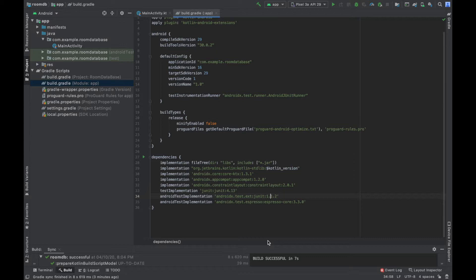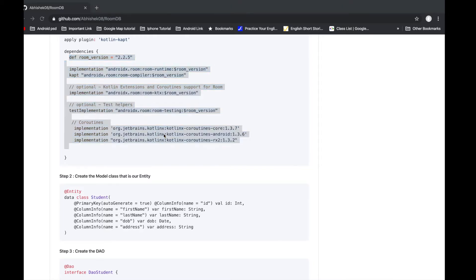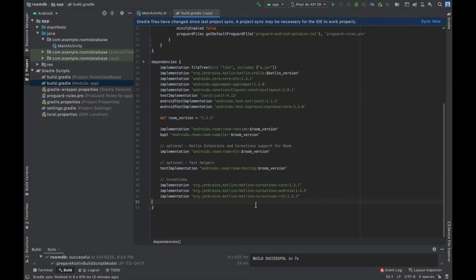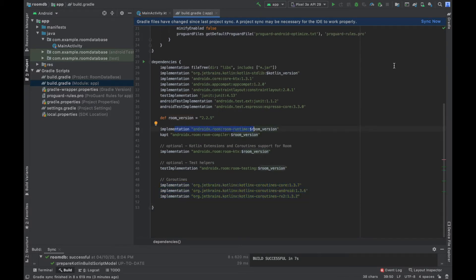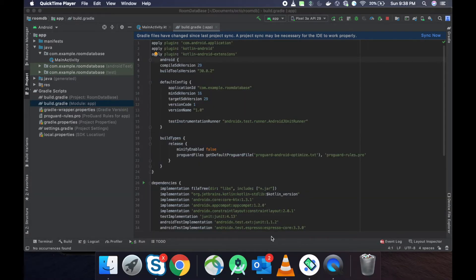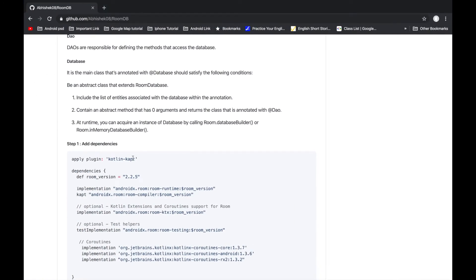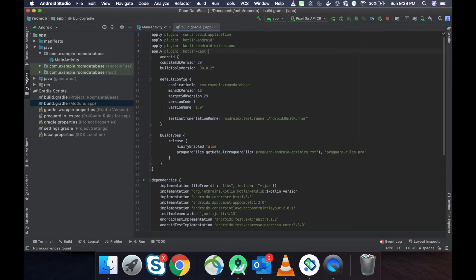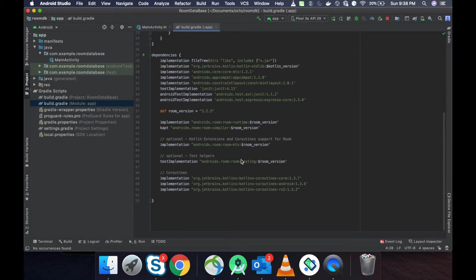Let us start with integration of Room Database in Kotlin. First of all we have to add the Gradle plugins for Room Database plus Coroutines. We have to copy this dependency and paste it in our Gradle section. This is the library for Coroutines and this is the library for Room Database. After adding the libraries we have to add the plugin for kapt, so copy this plugin, go to Gradle, and paste it here, then sync.